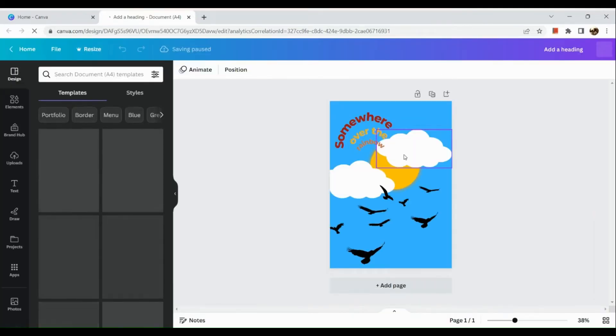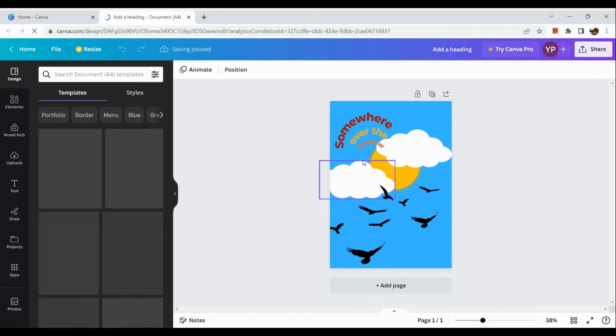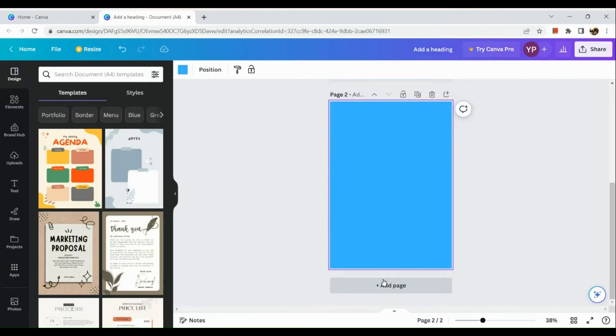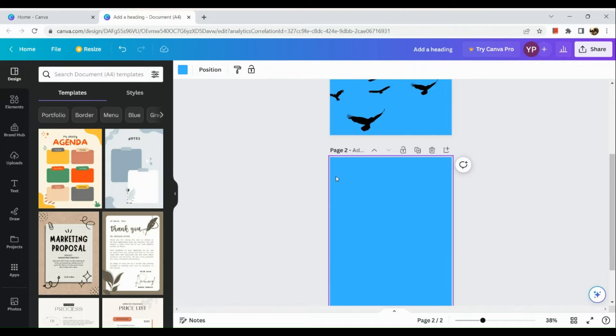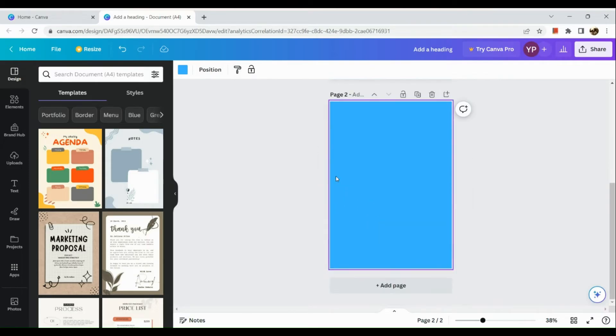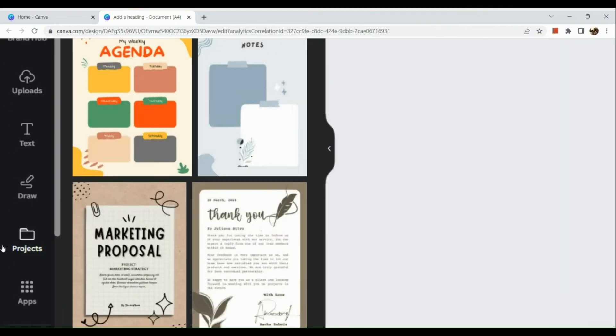In this page, you will see the editing page of the design. Here in the left-hand panel, you can see multiple options.